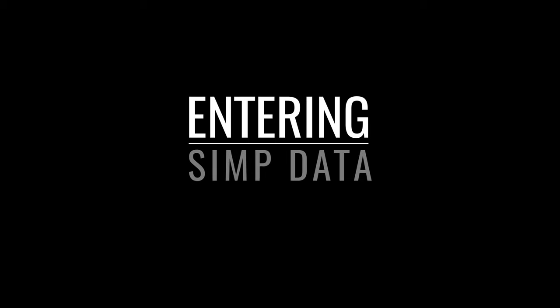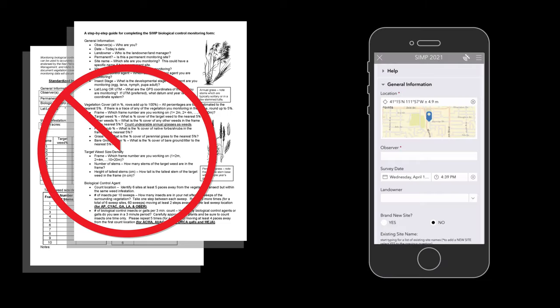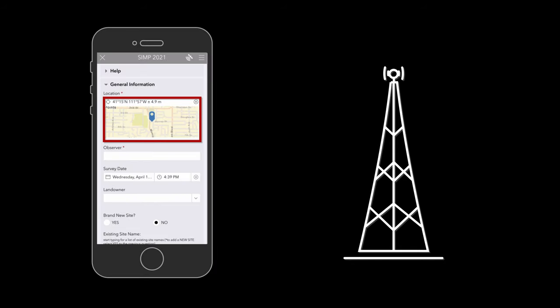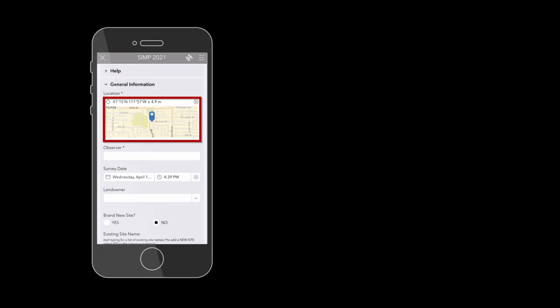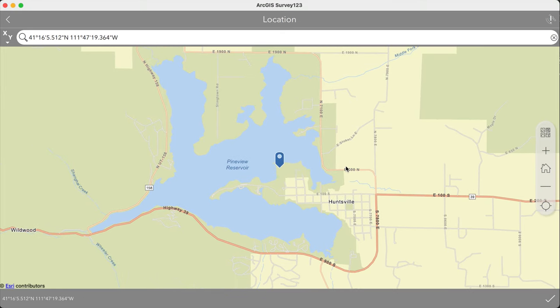The next section of this video walks through each step of the SIMP data collection process. Because the monitoring form has instructions on the back, these next instructions pertain just to the app. Make sure your location is turned on so the app can collect your location coordinates. Clicking on the resulting map brings you to a new window giving you more detail about your location. If you wish to change the location slightly, you can grab the pin and move it manually to your desired location.